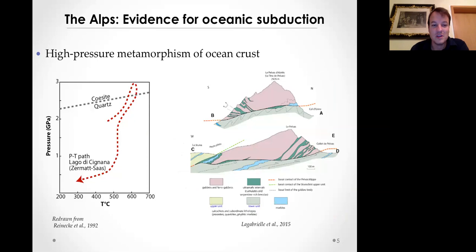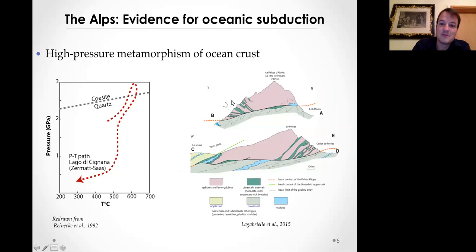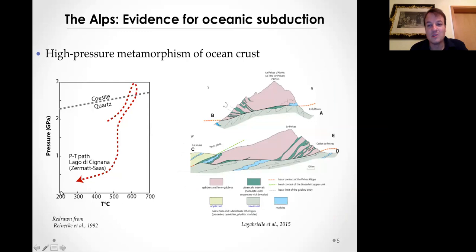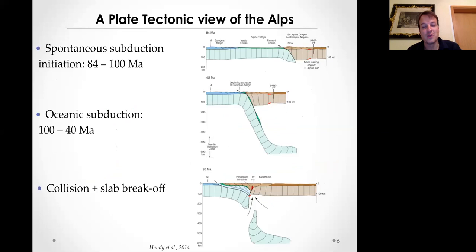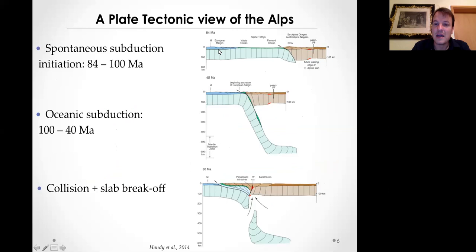We also know that we had ocean crust in the Alps - the ophiolites mapped by Steinmann. There's an example in the Western Alps in France where you have a nicely preserved large gabbro core complex with some ultramafic rocks. Some of these ophiolites were subducted down to three GPa and then exhumed to shallow depths. All these evidences have been used to define a coherent plate tectonic framework for how the Alps formed.